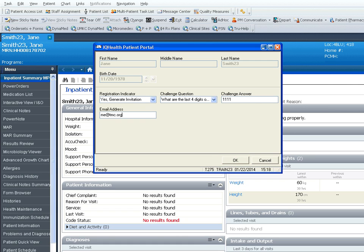An email will be sent to the patient's email address provided. The patient will need to follow the prompts and enter their challenge answer in order to complete the registration process.